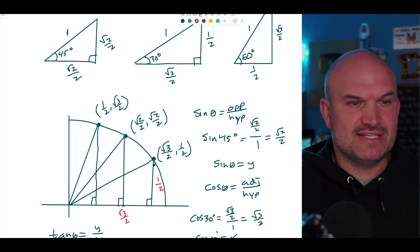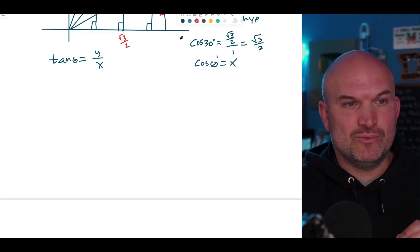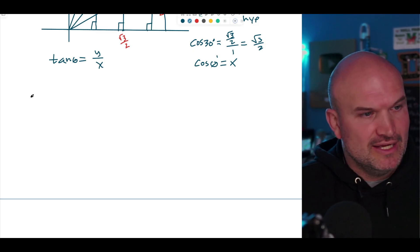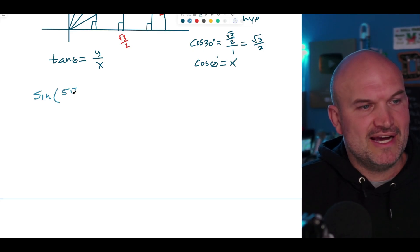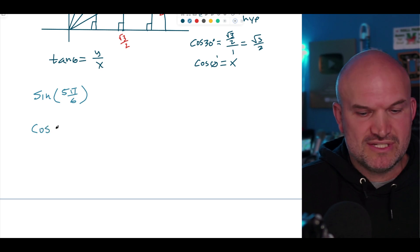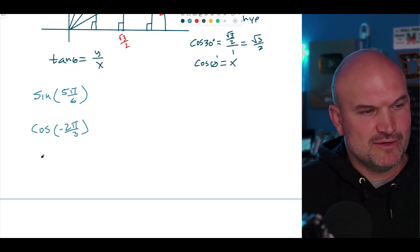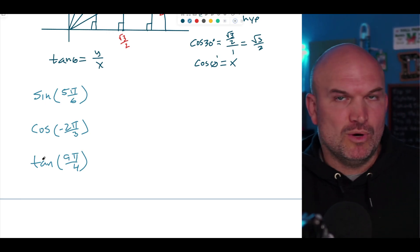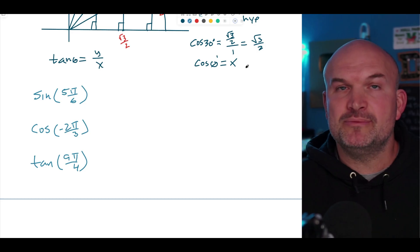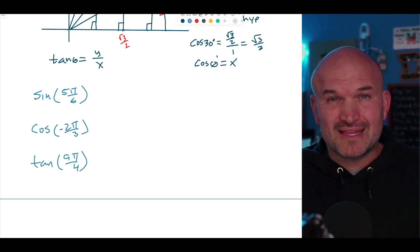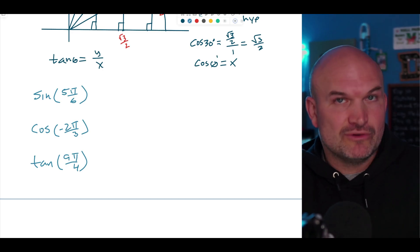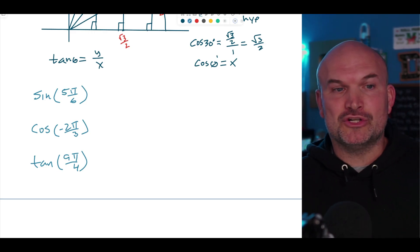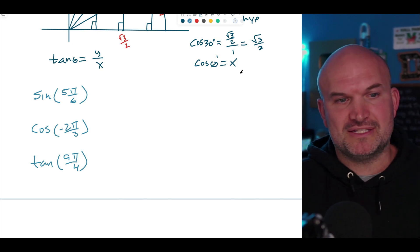Now that we have this information, we can actually evaluate trigonometric functions. Problems you might see on a test include: what is the sine of 5π/6? What is the cosine of negative 2π/3? Or what is the tangent of 9π/4? I have a step-by-step process for you to follow. When you're first learning this it's really important, but as you practice it will go much faster.